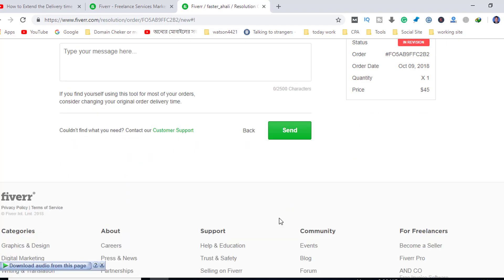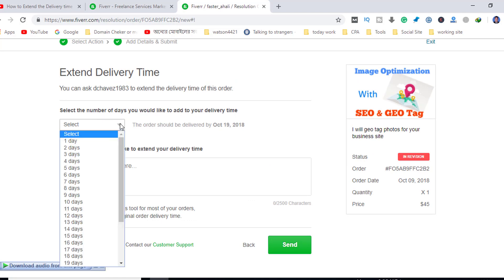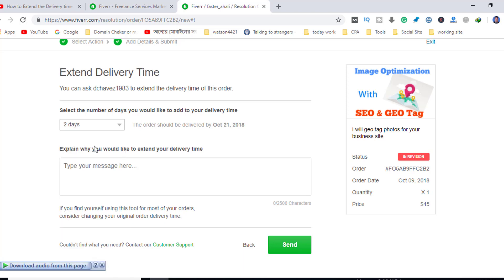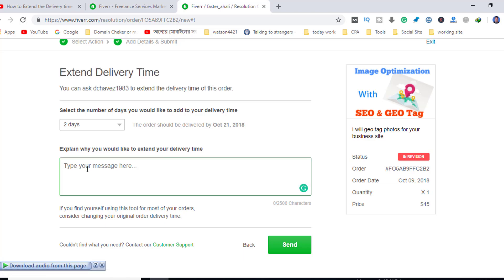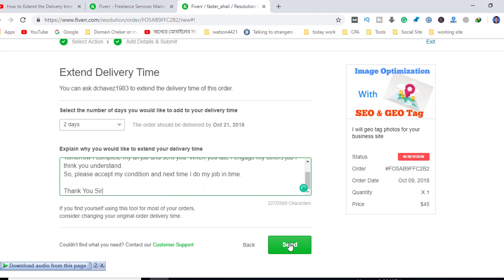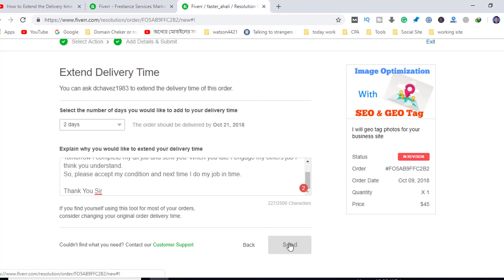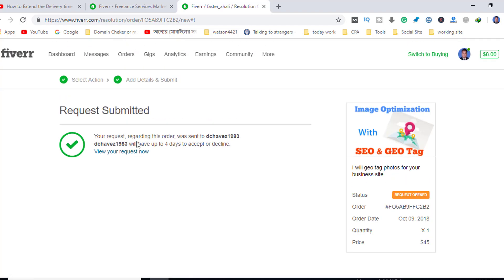Select the number of days you would like to extend your delivery. You can see that you can complete it in two days. Write a short message, then send the request and submit.